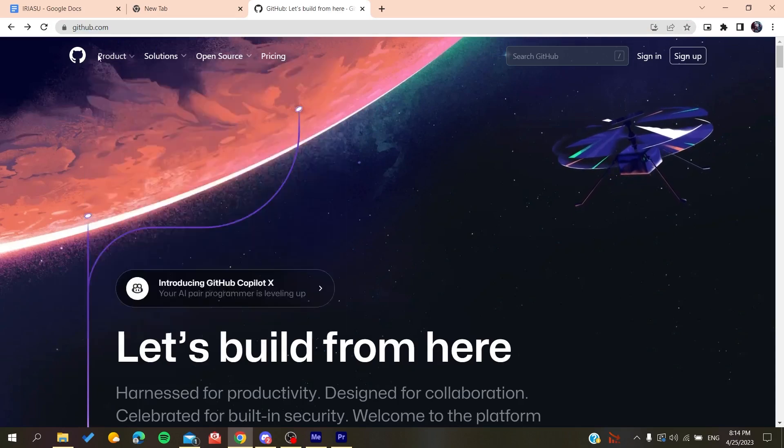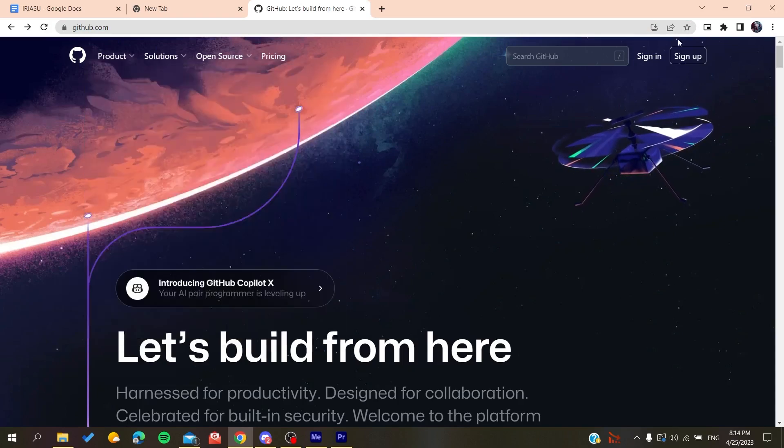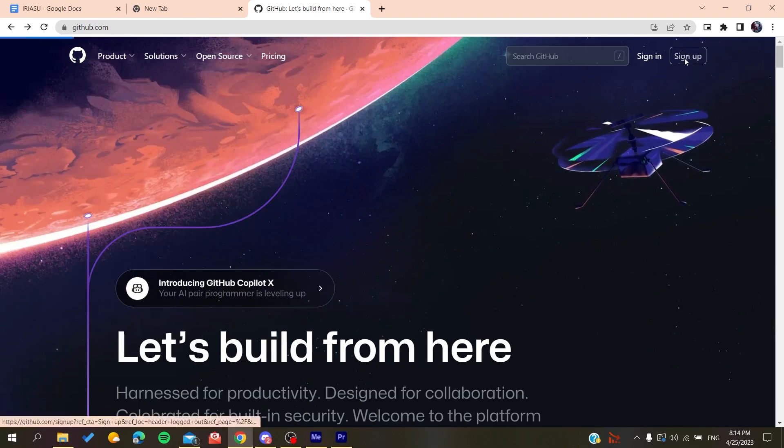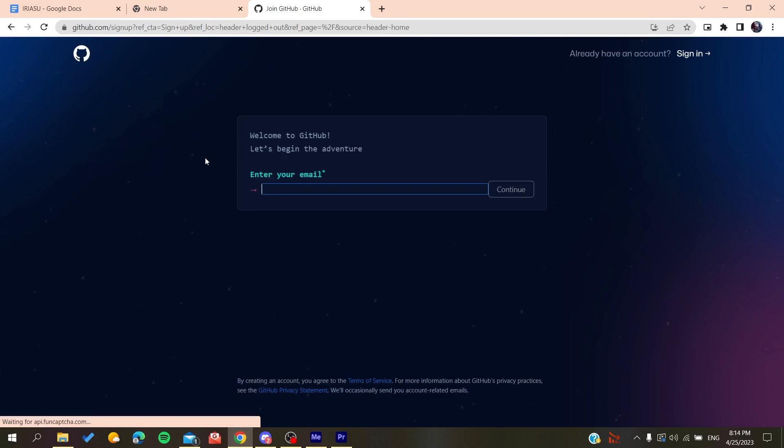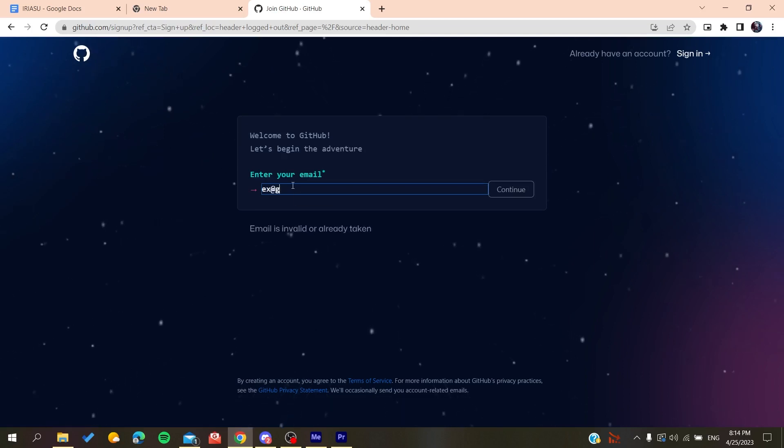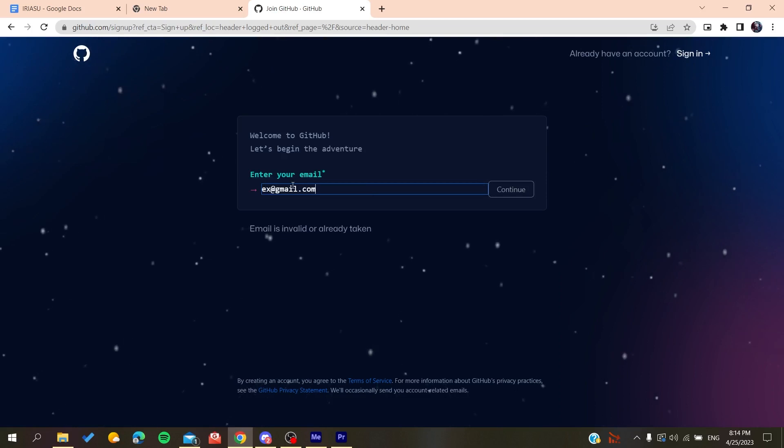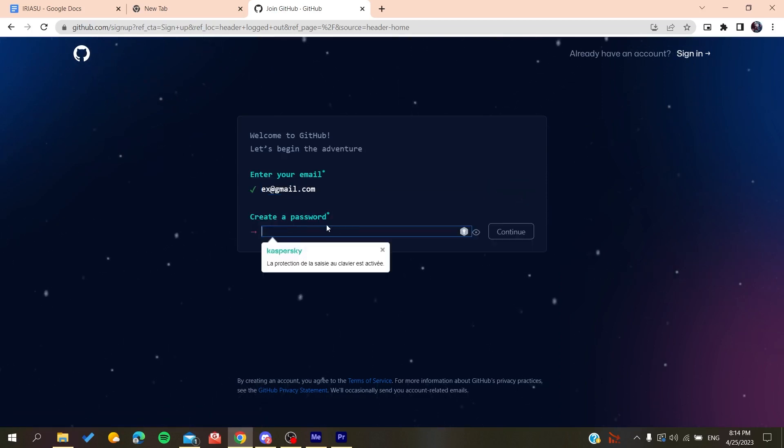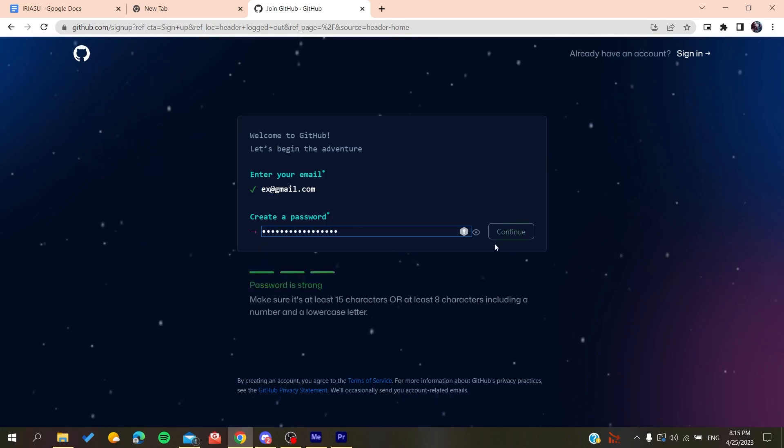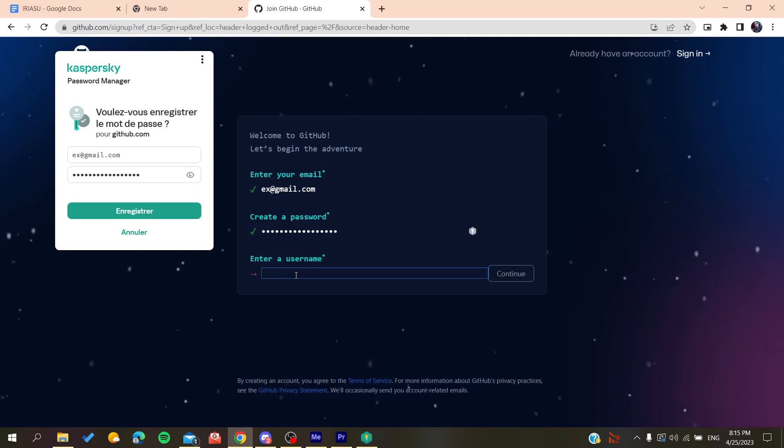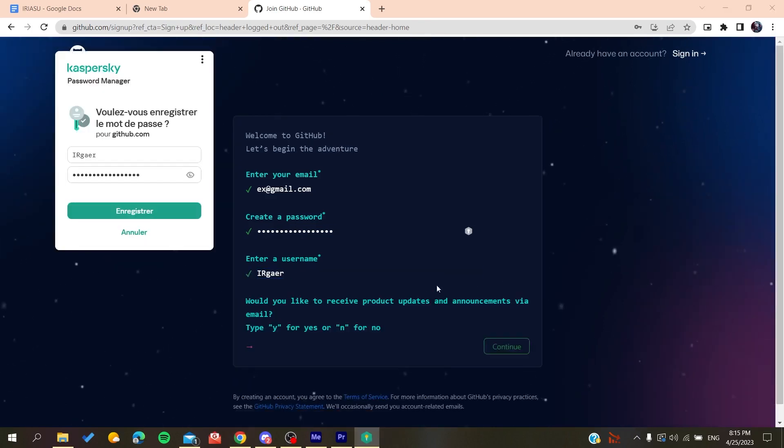Now we'll need to create an account so we can use GitHub's services. All you need to do is click on Sign Up, and it will redirect you to the sign-up page. You need to add your email, like gmail.com or any other email you're using. Click Continue, create a password, click Continue again, and then add a username.